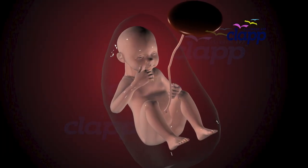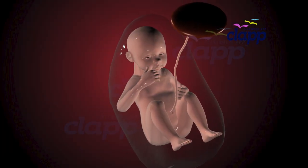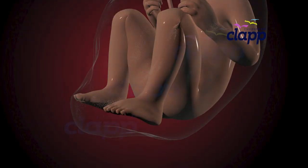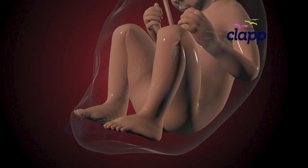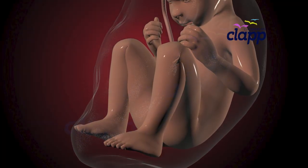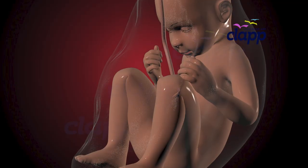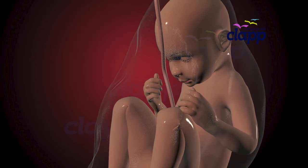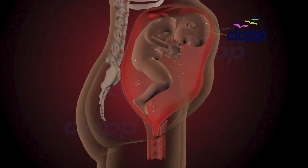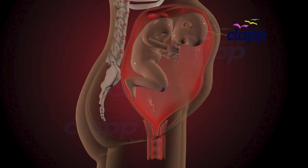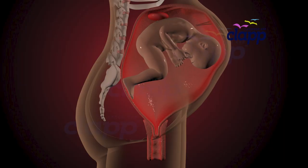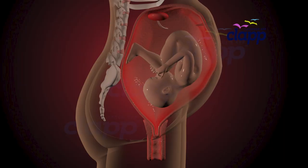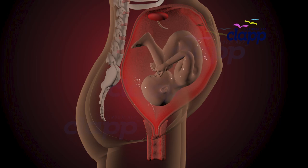By the end of the eighth week the embryo is now called a fetus. All major organs are formed and the baby begins to grow rapidly. In the last weeks of pregnancy the baby positions itself head down and becomes ready for birth.